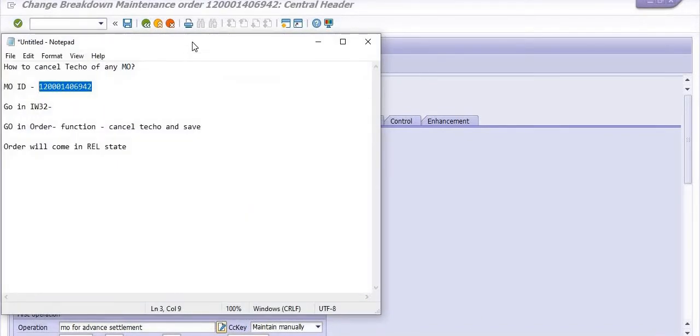Fine. Now, you can use this maintenance order further in the temporary advance settlement or further in the creation of the purchase order.